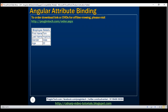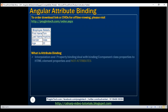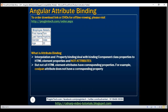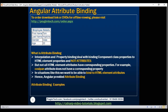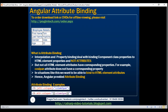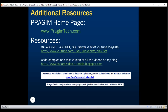So, what is attribute binding and why did Angular provide it? Interpolation and property binding deal with binding component class properties to HTML element properties and not attributes. However, not all HTML element attributes have corresponding DOM properties — for example, colspan does not. In situations like this, we want to bind to HTML element attributes directly. Hence, Angular provided attribute binding, and we have seen two different ways of implementing it. Thank you for listening and have a great day.